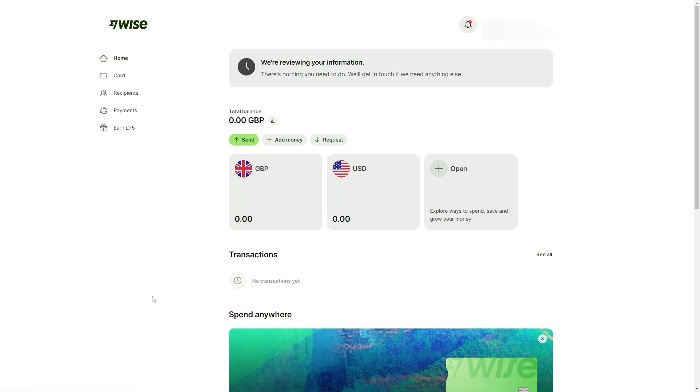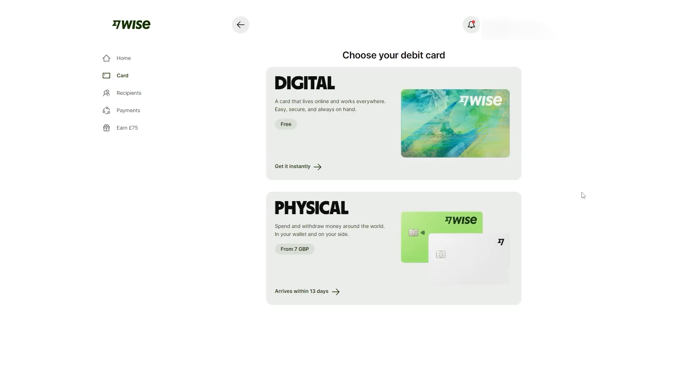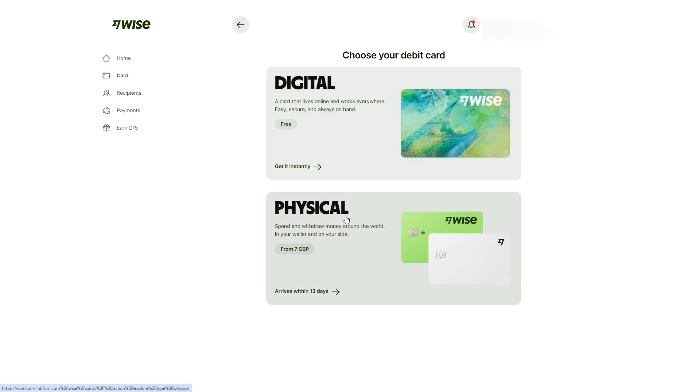The final thing that I recommend you do is go to the top left corner and click card and from there, you'll be able to order your own debit card. This will make spending a lot easier if you plan to use WISE for everyday transactions. From here, you can choose between two types of debit cards. They offer a digital card, which you can keep stored on your phone or you can get a physical card, which you can keep in your wallet.